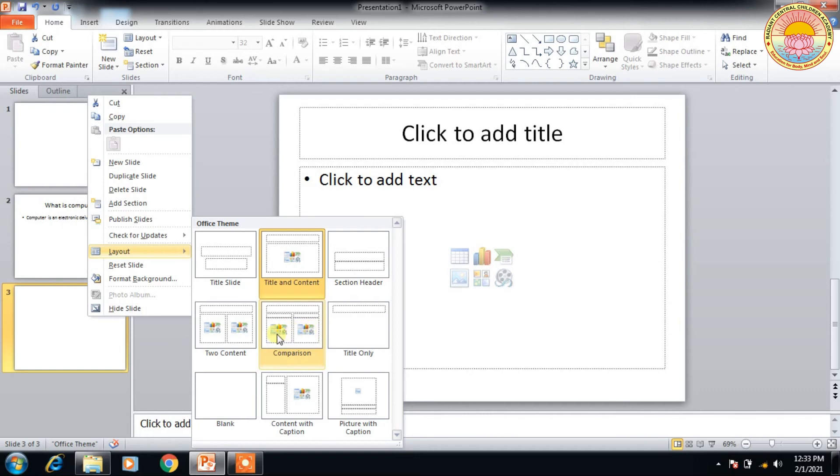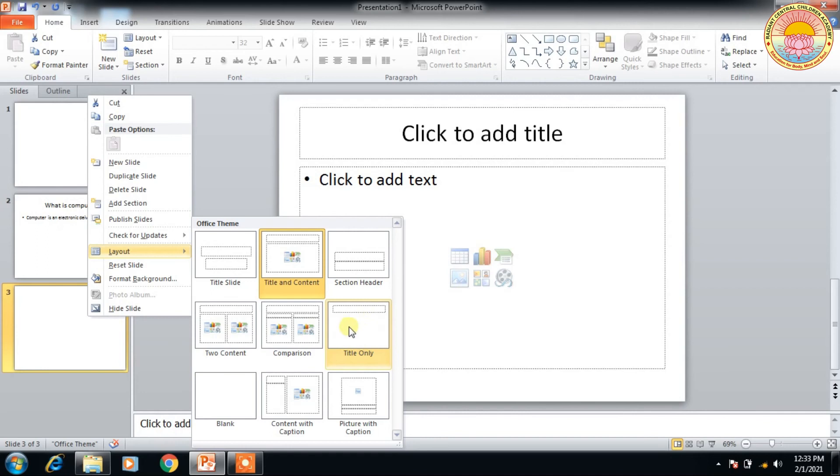We can also add image, text, table, etc. This is title only, so you just write the title. And this is the blank area where you can place any text and object here.